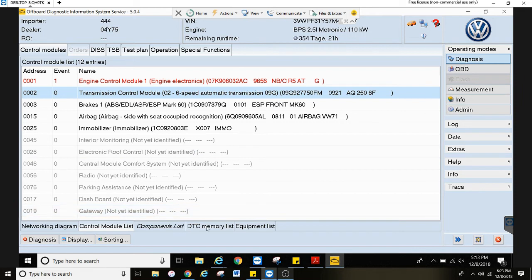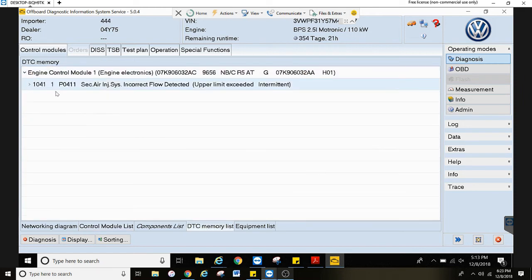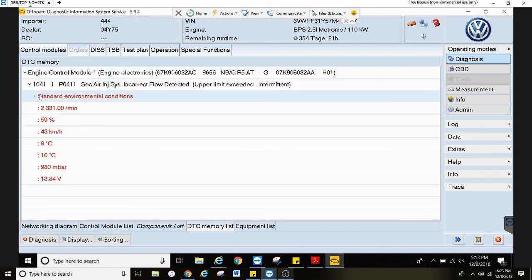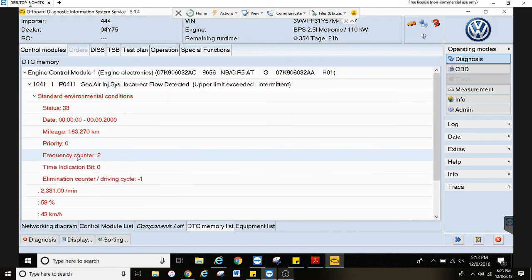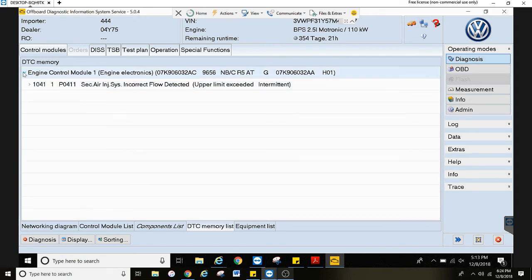Now you can hit DTC memory list right here. That will take you to a list of all your fault codes. Just hit the arrows. You can drop down freeze frame data, things like that.